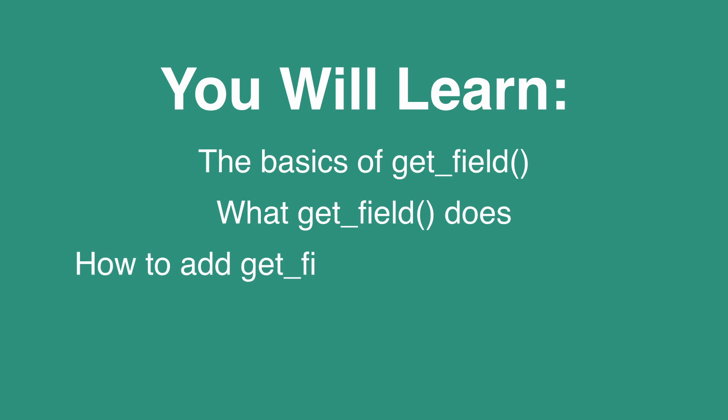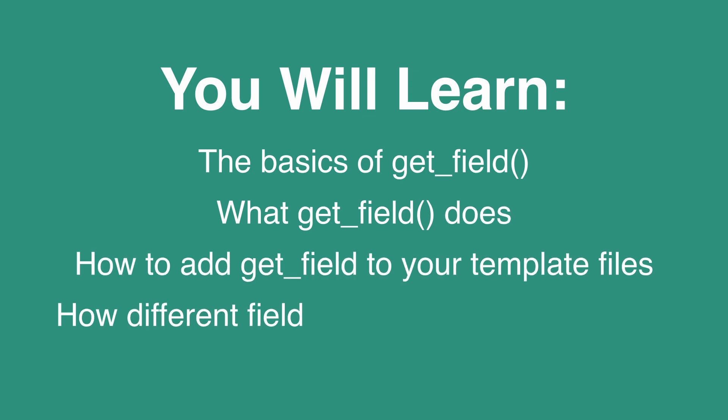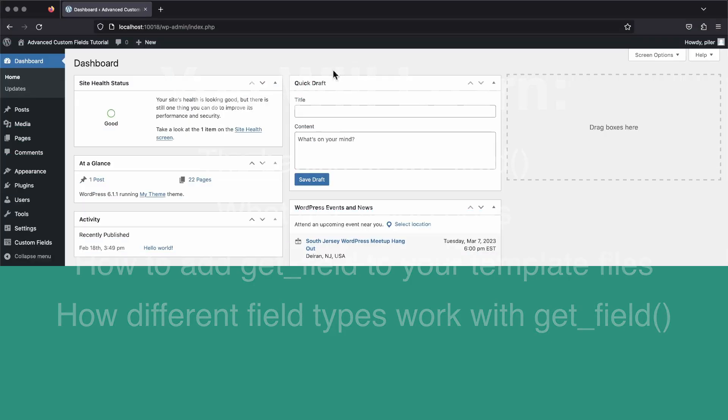We'll go over what it does, how to add it to your theme's template files, and also how different field types and field settings can affect the outcome of get field and what it returns.